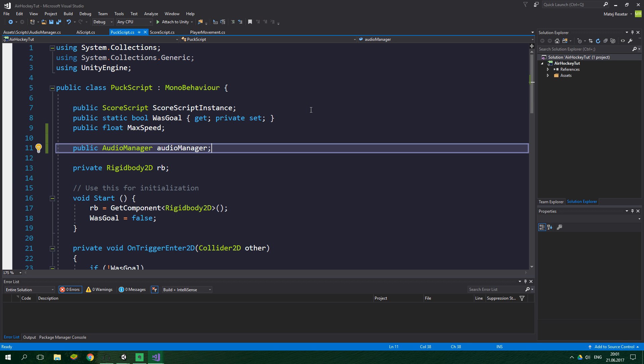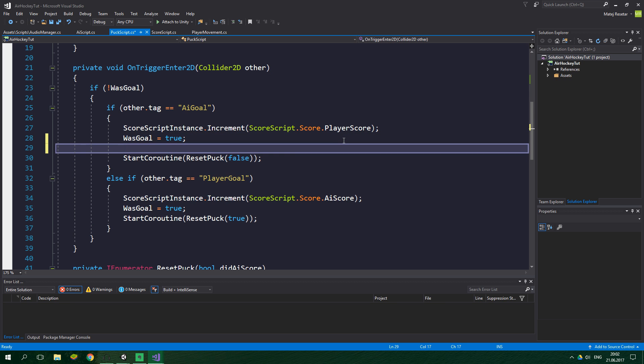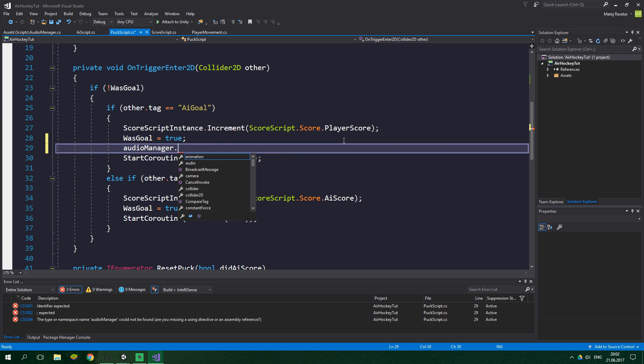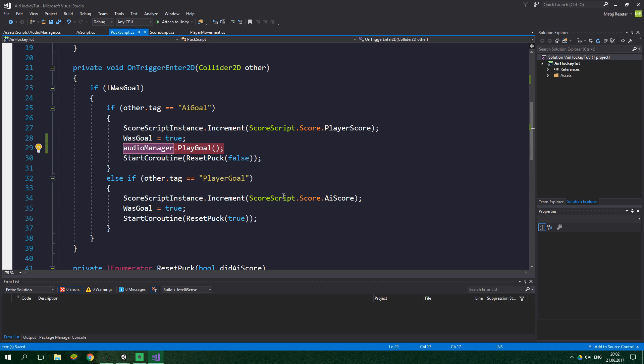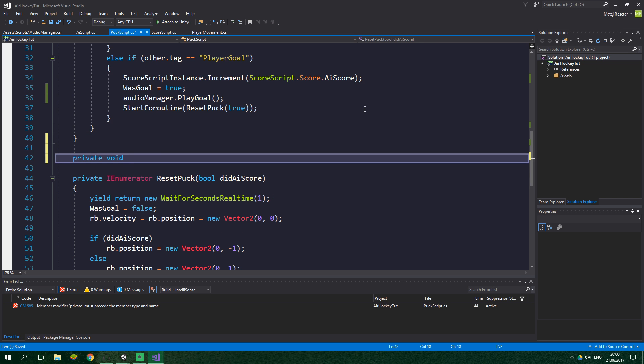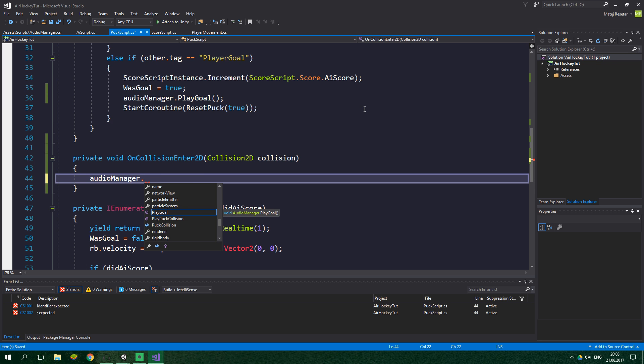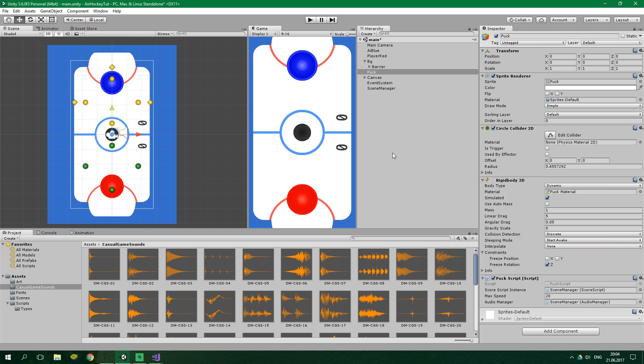Back to the code. We want to play the goal sound each time the puck hits the net, so just before this start coroutine call, we write audio manager and call method play goal. We do the same thing inside this else if clause. What about the collision sound? We play this on each collision. What better method to put this into than OnCollisionEnter2D. It's a built-in Unity method that Unity calls automatically for us. Inside here we simply write audio manager and call the play puck collision method.